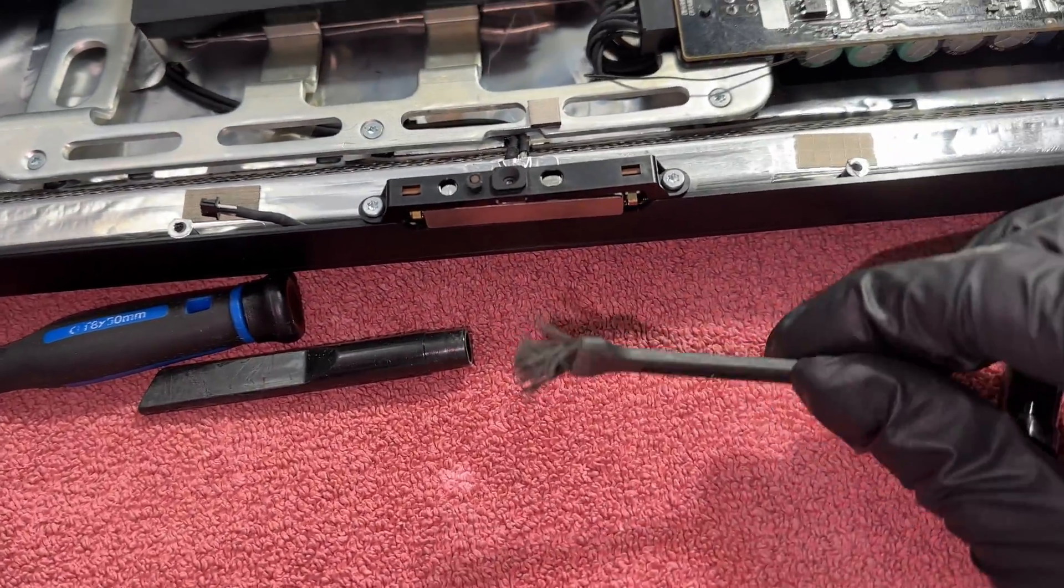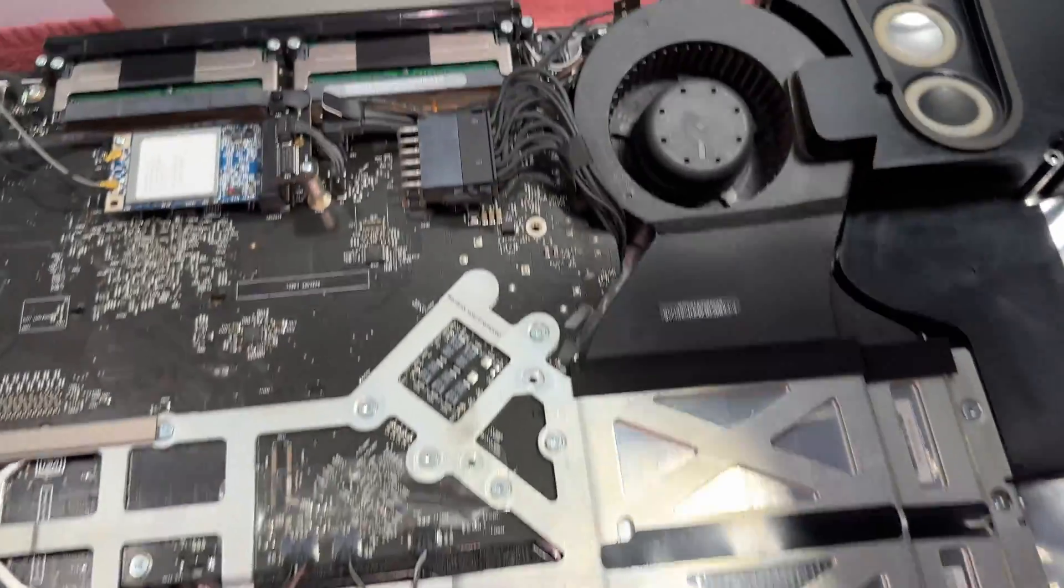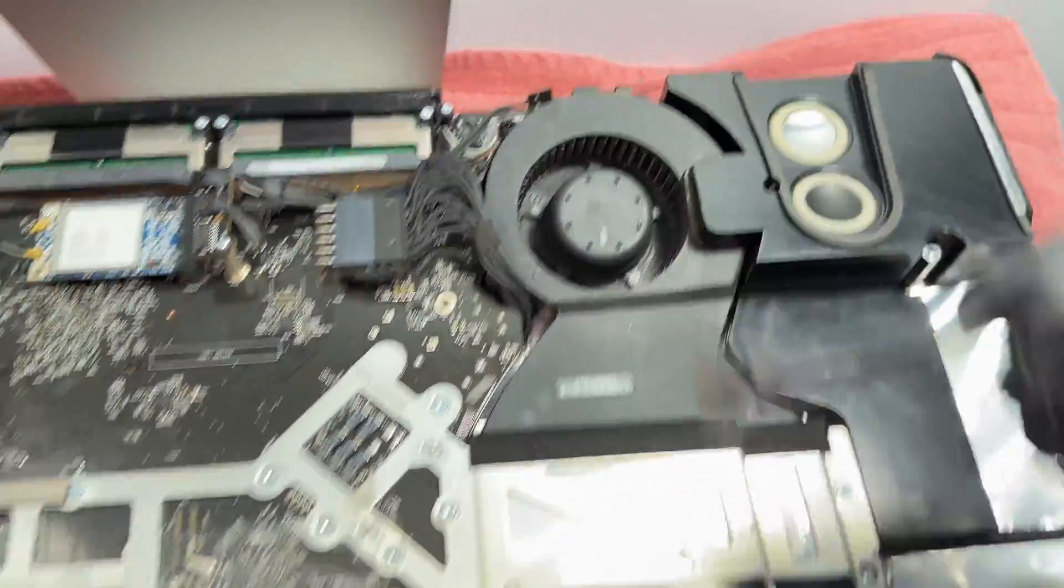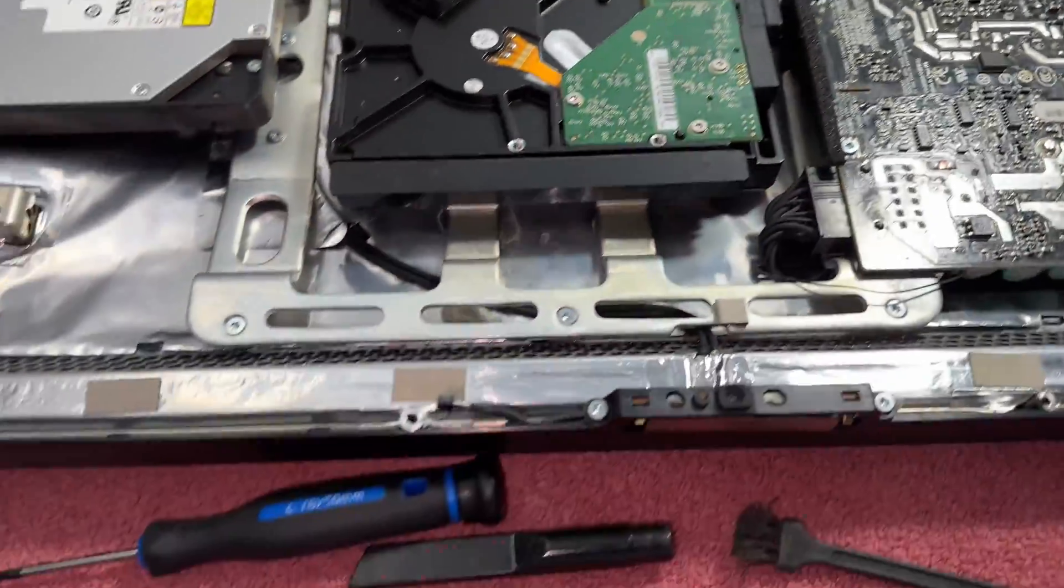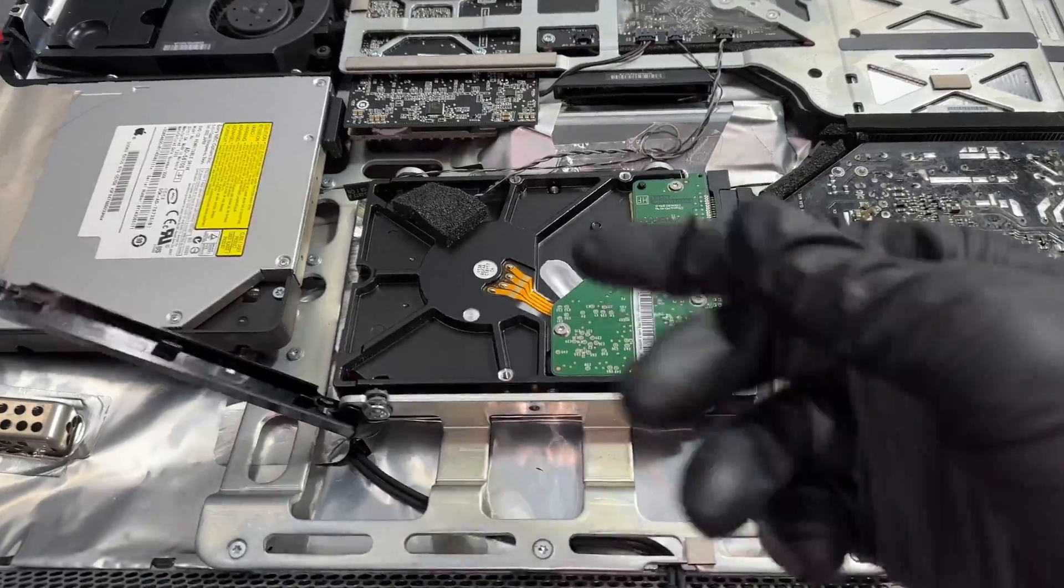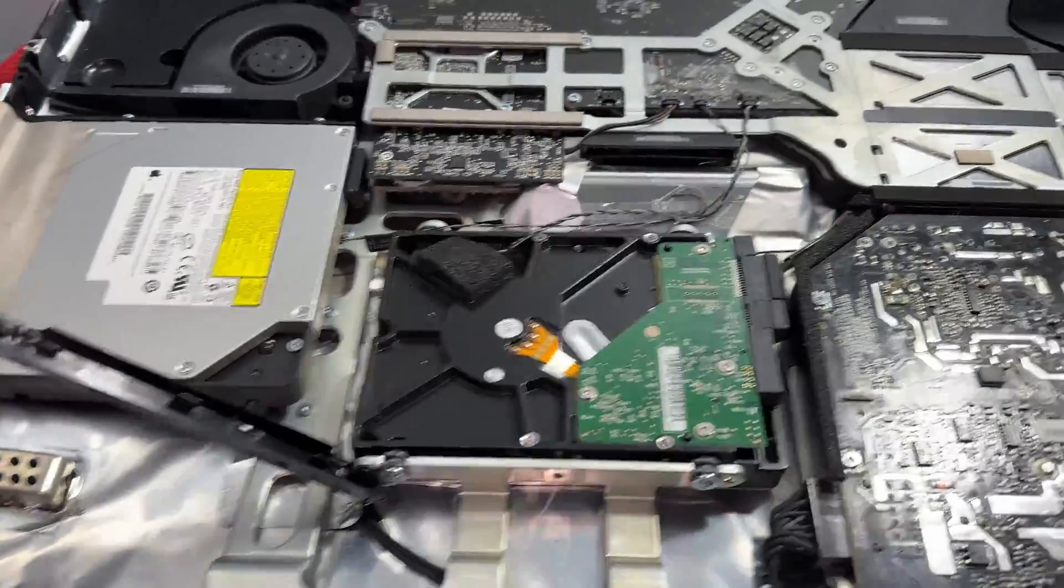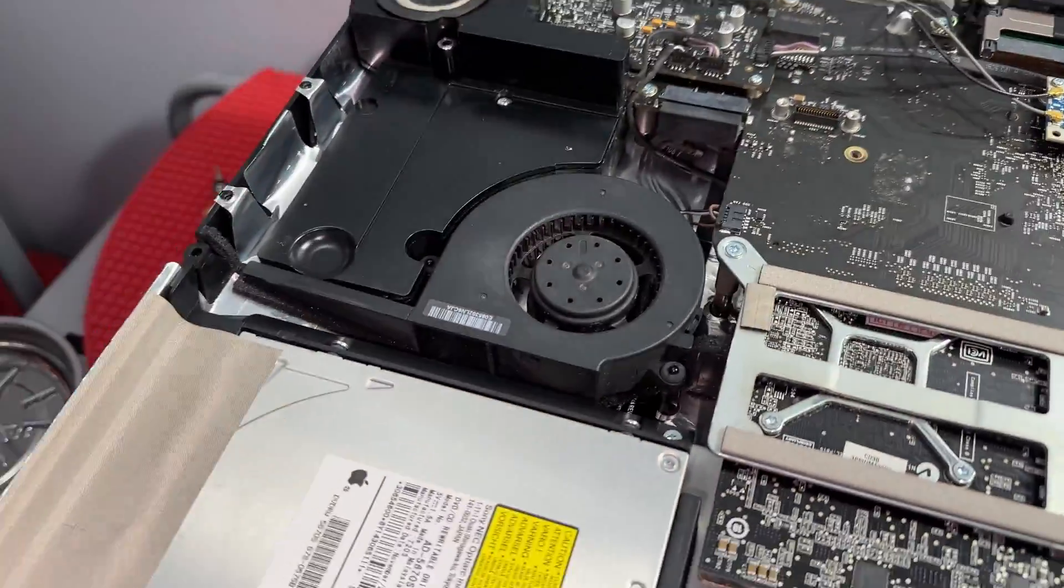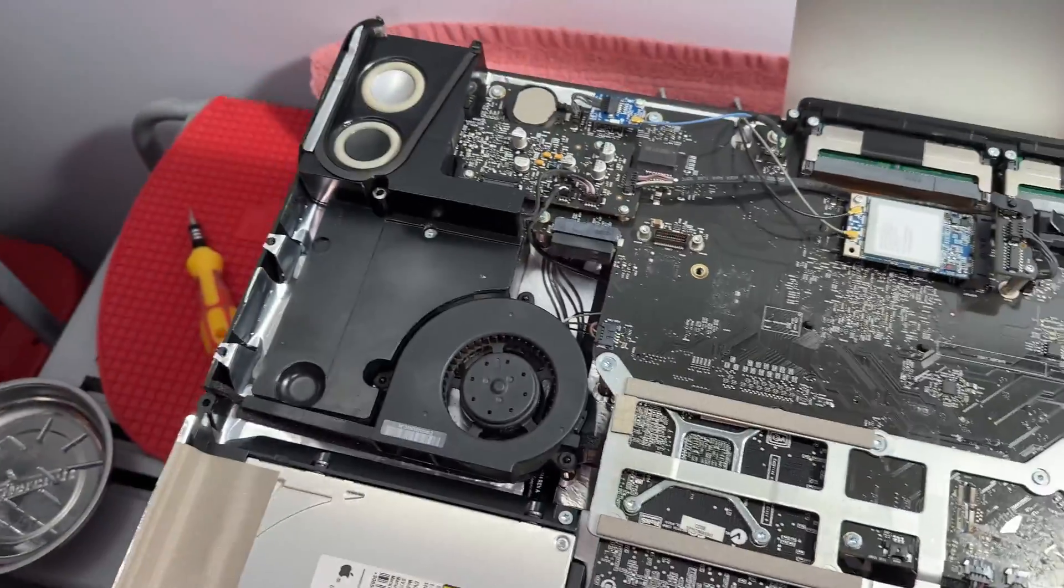Little bristle. So you can kind of like get in there while it's vacuuming. The best way really is to take the fans out. Sometimes you're in a rush.